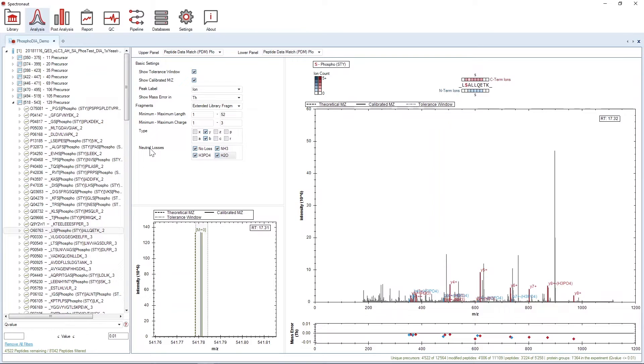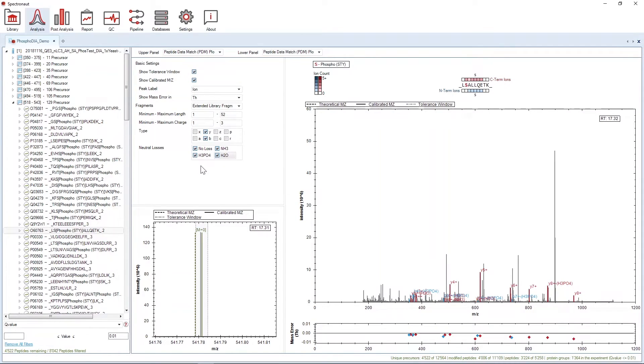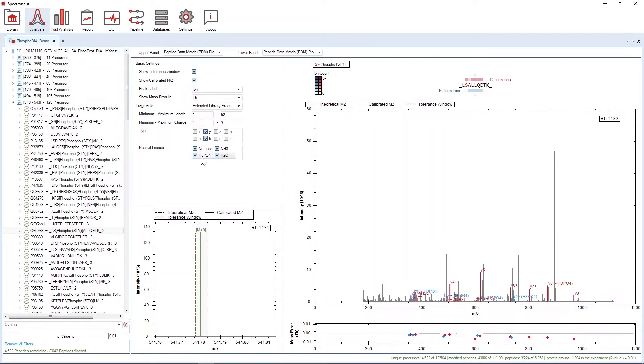And finally, there's the neutral losses. If you have a dataset with modification-specific neutral losses, for example a phospho dataset like we have here, then those losses will be automatically added to the selection.